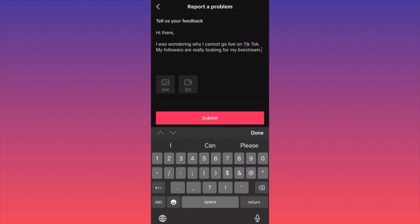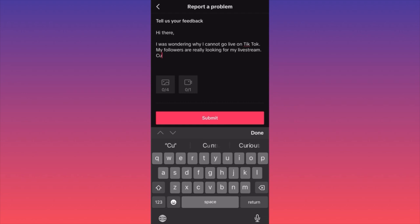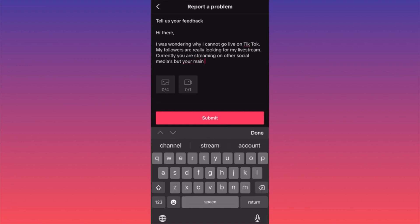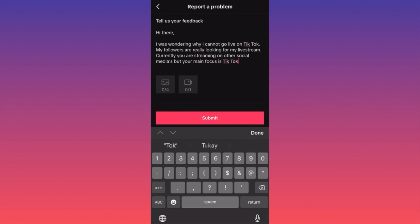Also, you can include a final piece where you say that currently you are streaming on other social media, but your main focus is TikTok. This is very important because now you highlight the main pain points: you are an influential creator, you are new to the platform, you have an audience, which means there is a demand.